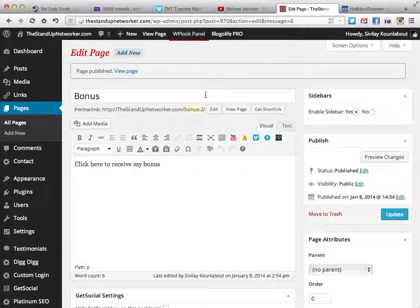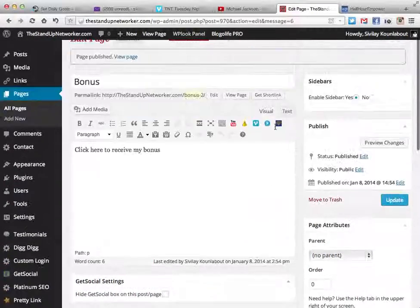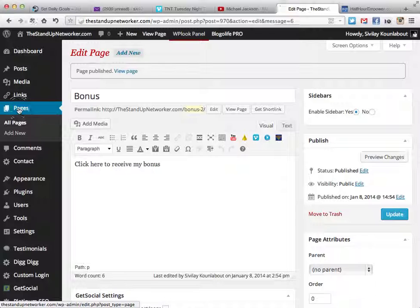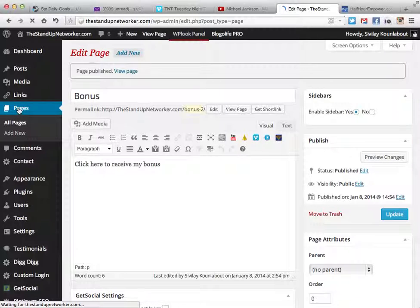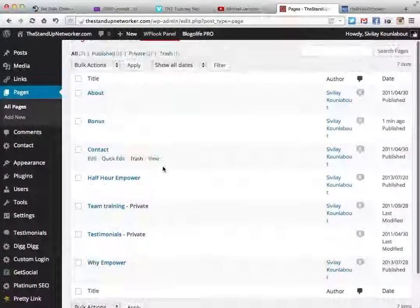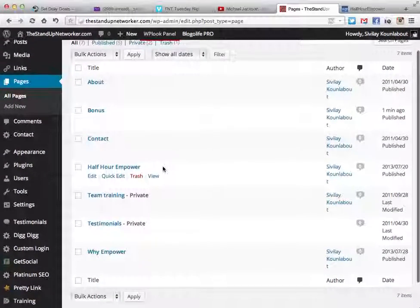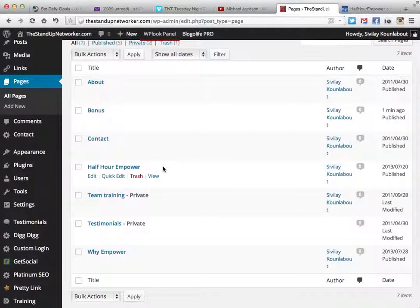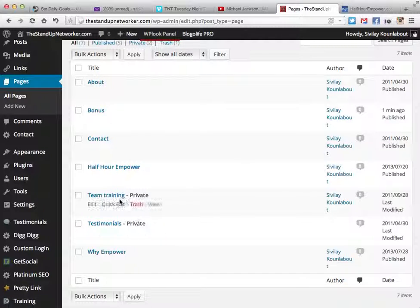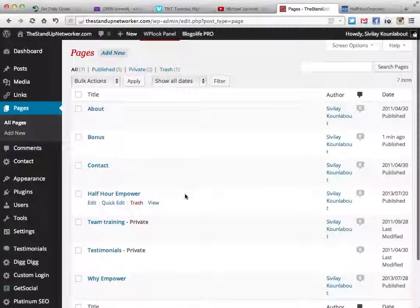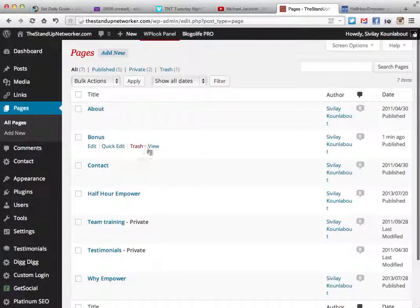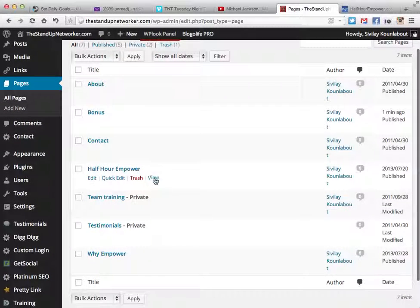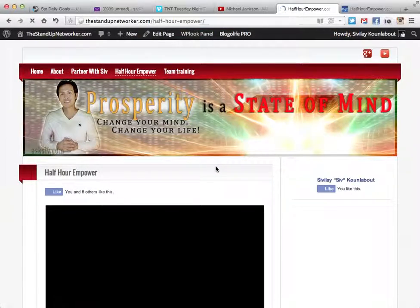You can do more with it too if you want, but I'm just going to keep it really basic. Once you publish it, you go to pages, just click on it again, and it should give you a list of all your customized pages. For example, my Half Hour Empower and other insider stuff. You can go in there, preview it and all that stuff.